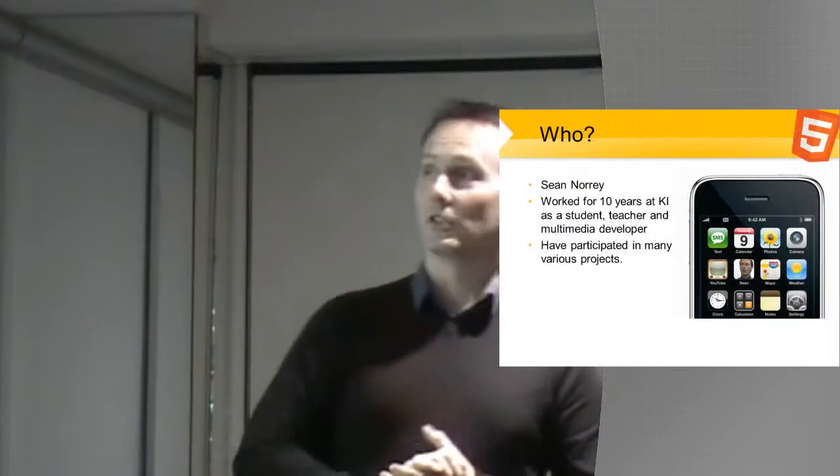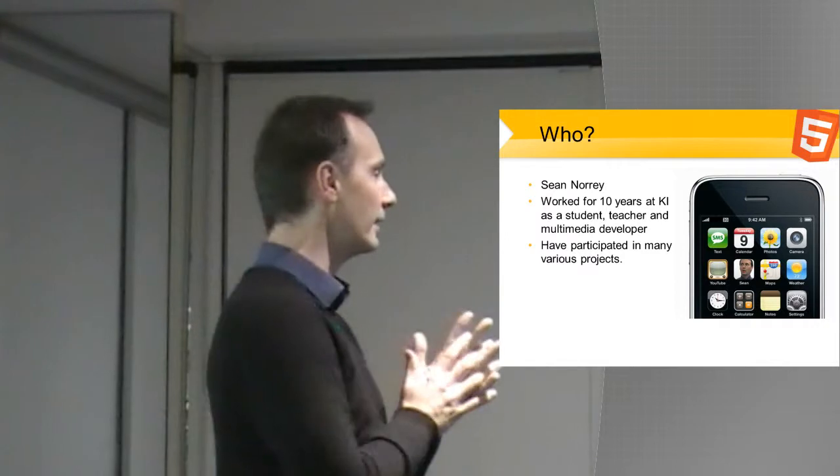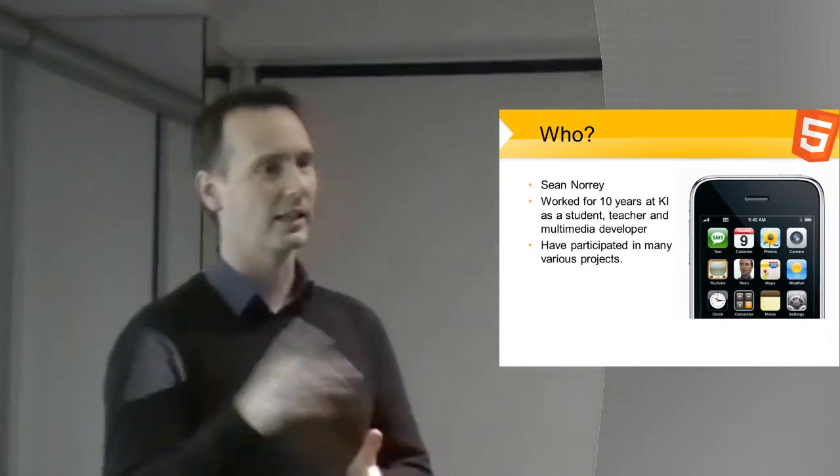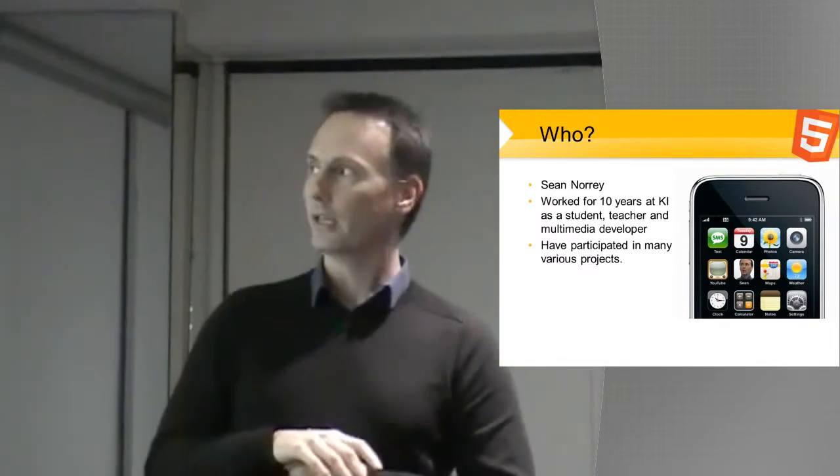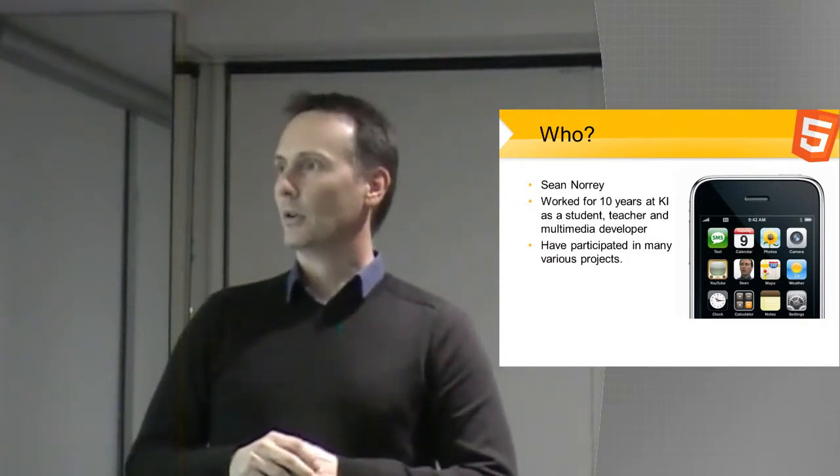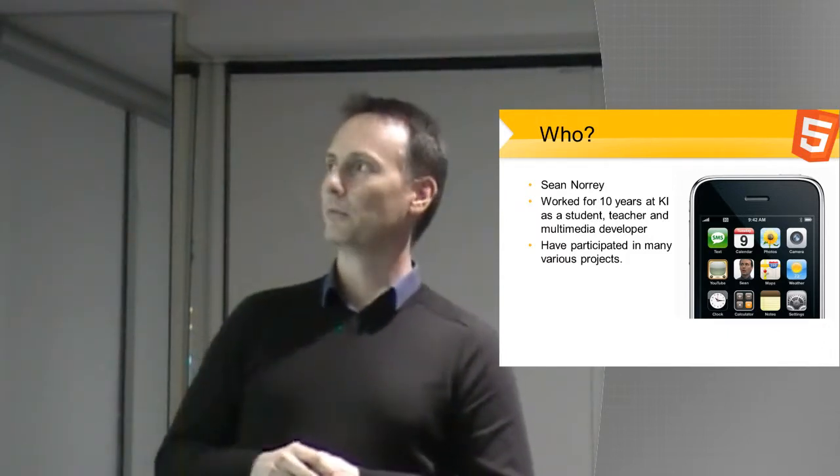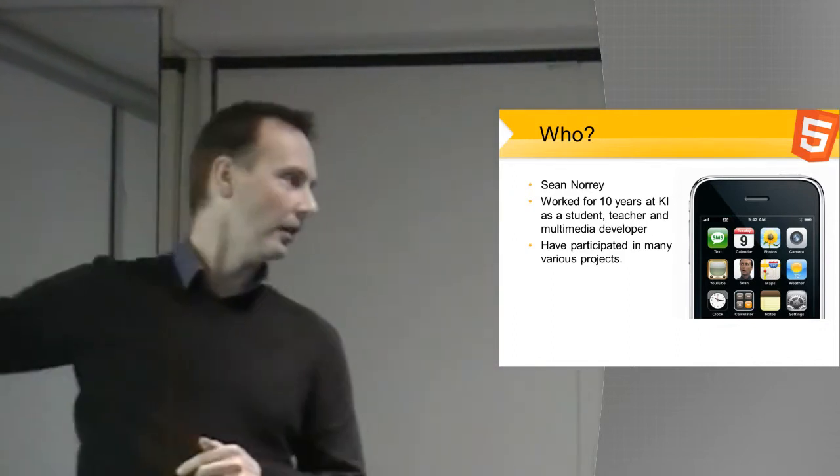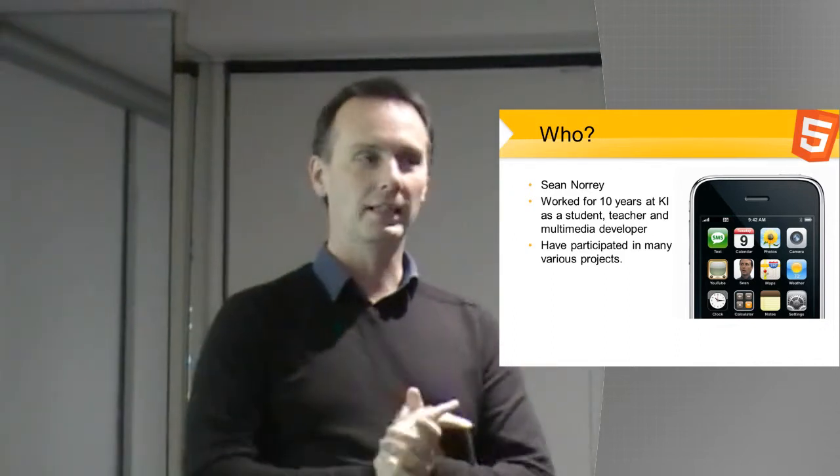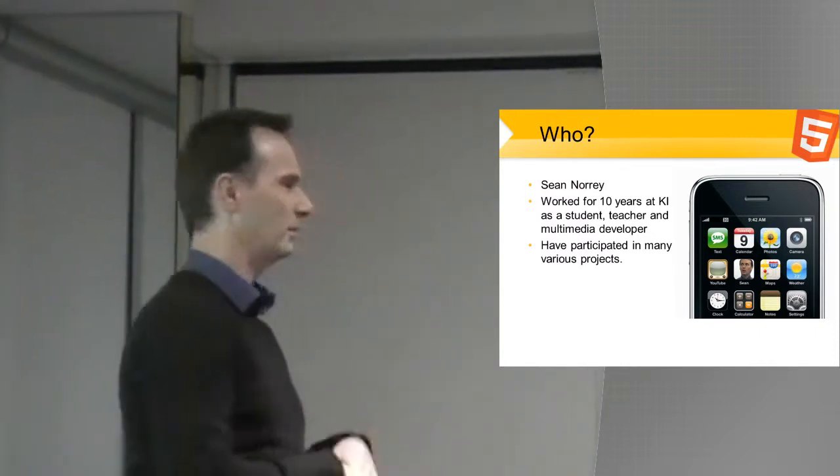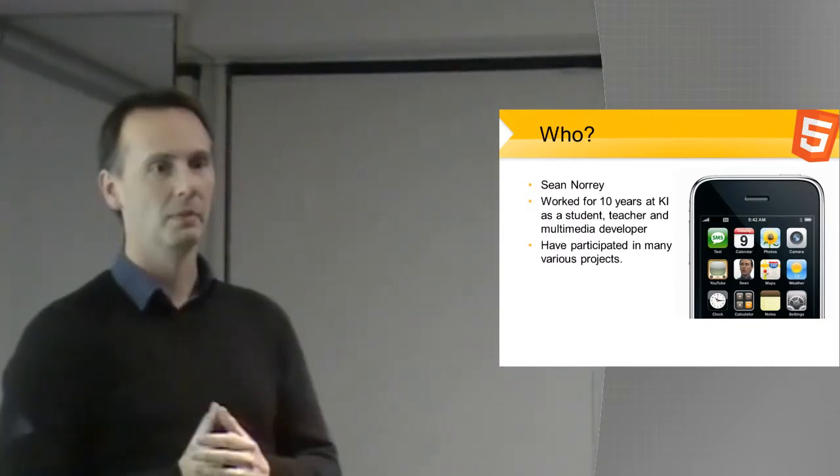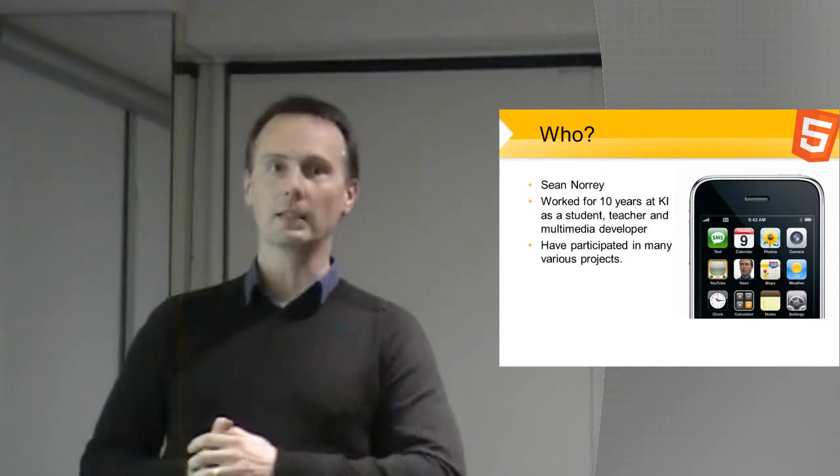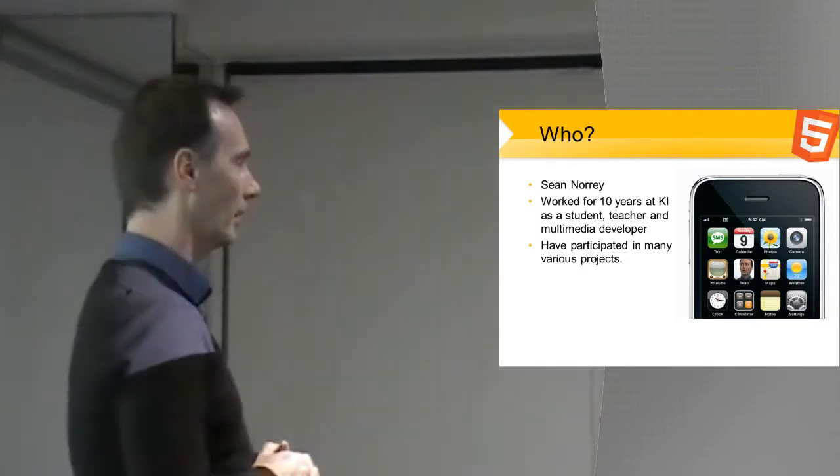So, my name's Sean. I've been working at Tanger Institute for 10 years now as a developer. I've worked on lots of different projects. I've worked on an iPhone, the old style iPhone, and we've worked with Wii, Nintendo, and websites. It's a whole bunch of different things.